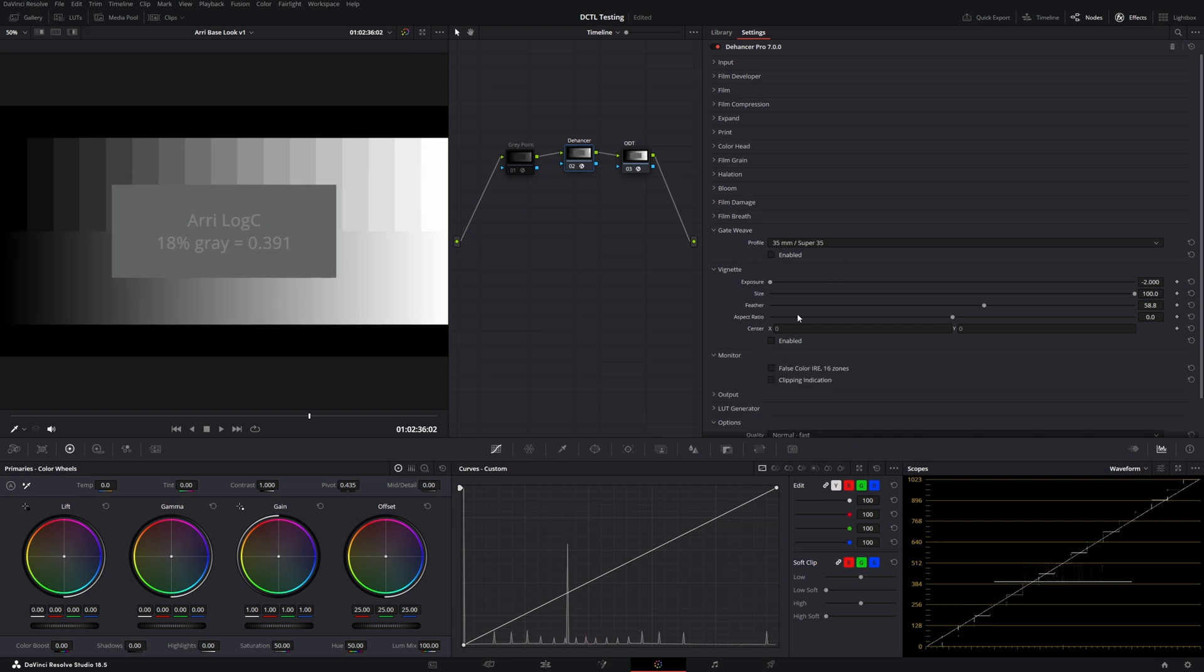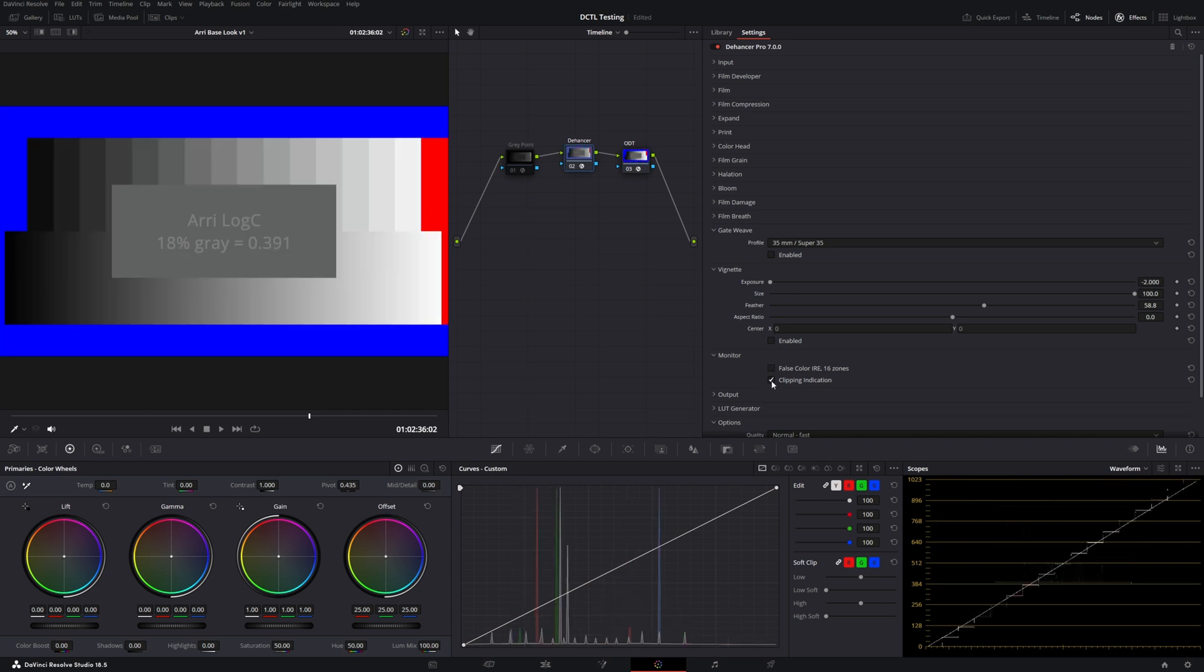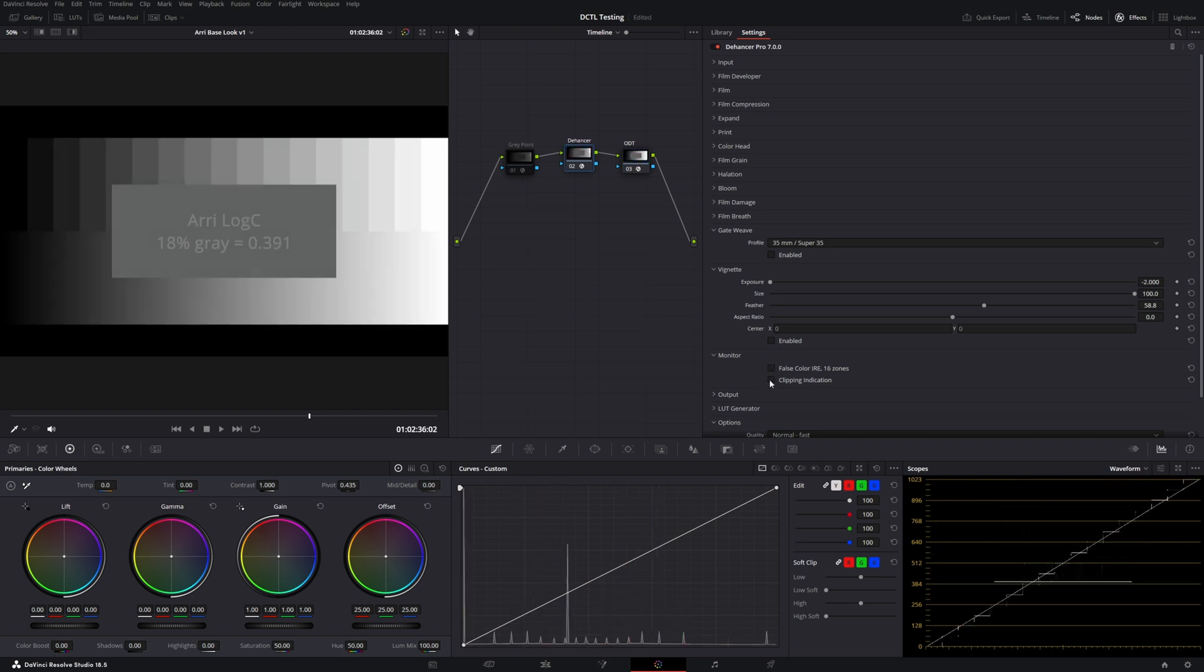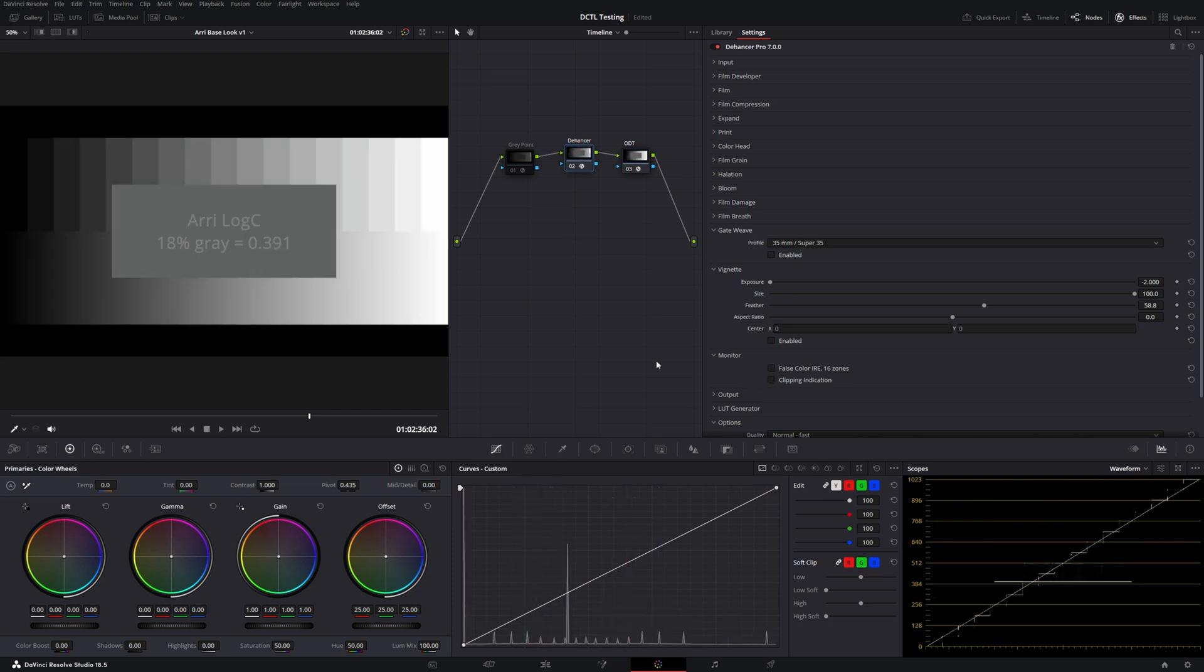To wrap up, we have a vignette tool here which works well enough, but most of the time I'm not setting a vignette on a timeline level. And then also we have a nice little false color tool if you need it. And then they have this clipping indication box which works very similarly to my ClipSafe DCTL that I released for free not too long ago.